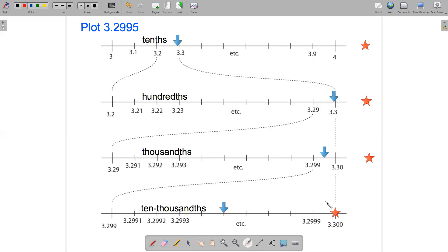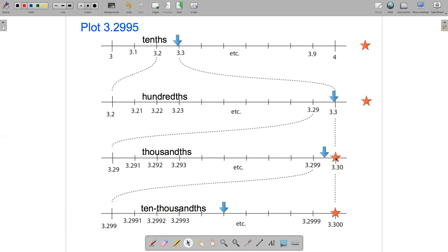Now let's think about rounding to the nearest hundredth. On this number line, we plotted 3.2995 here, and the question is do we round to 3.29 or to 3.30? Well, the arrow is definitely closer to 3.30. So if we round 3.2995 to the nearest hundredth, we get 3.30.